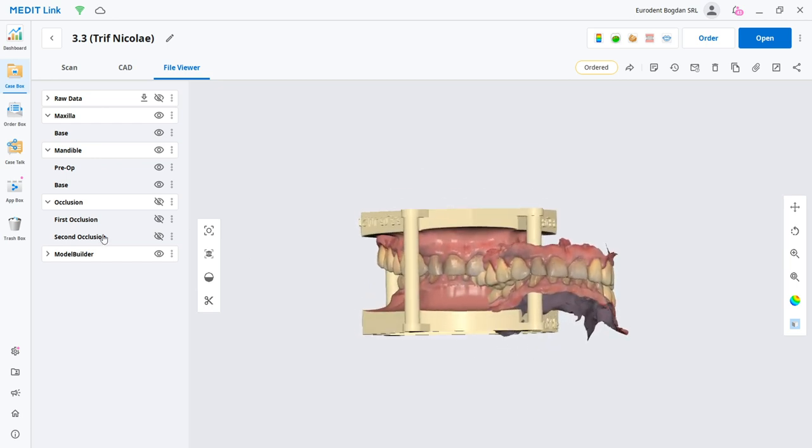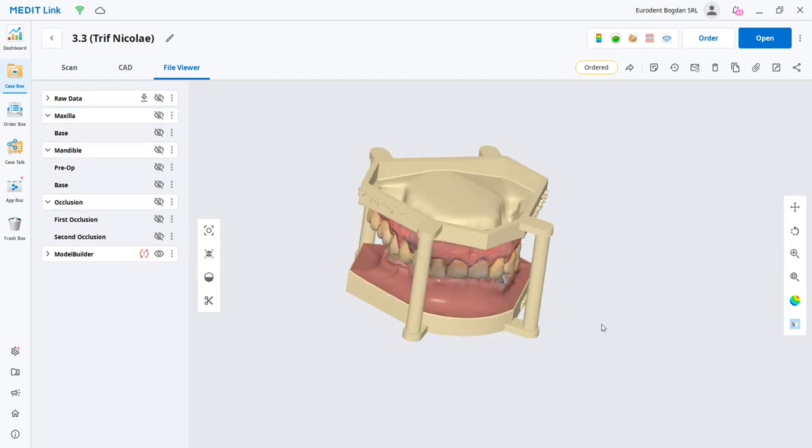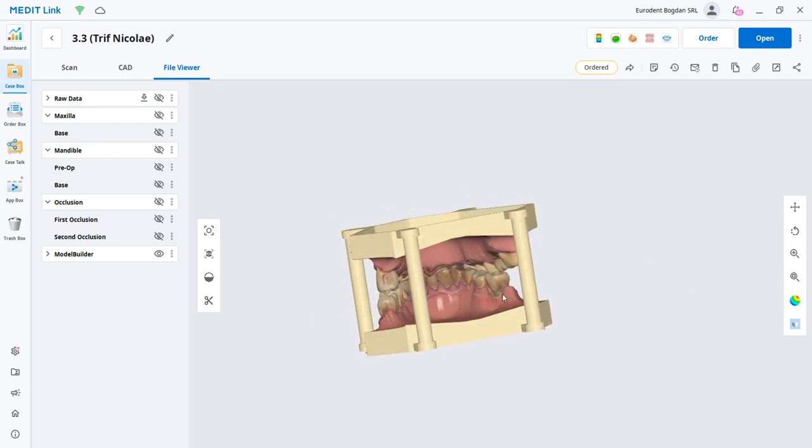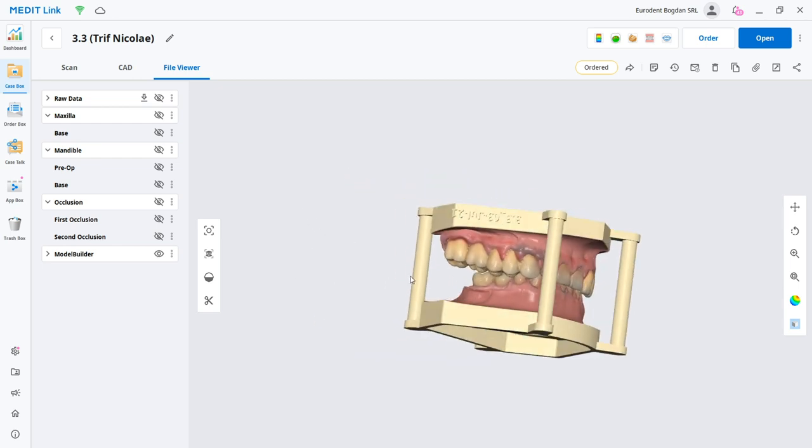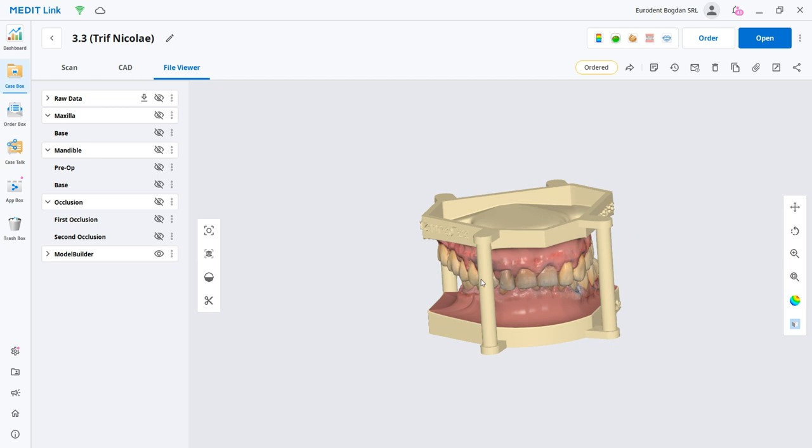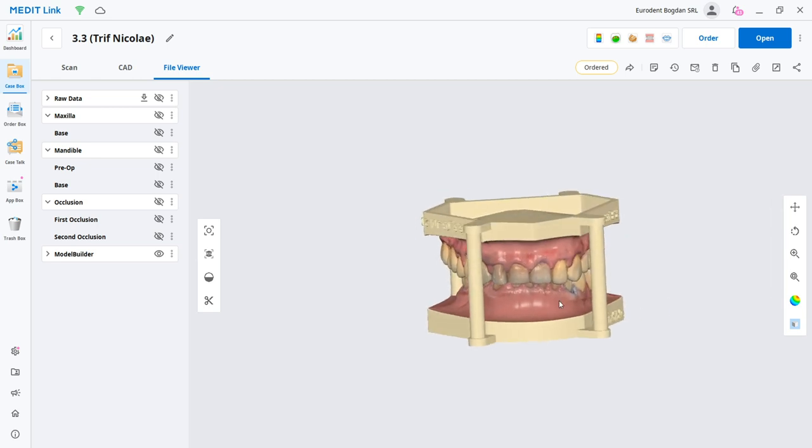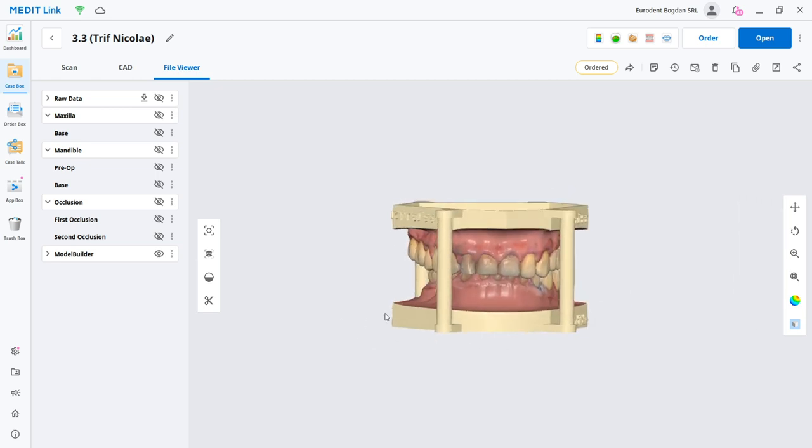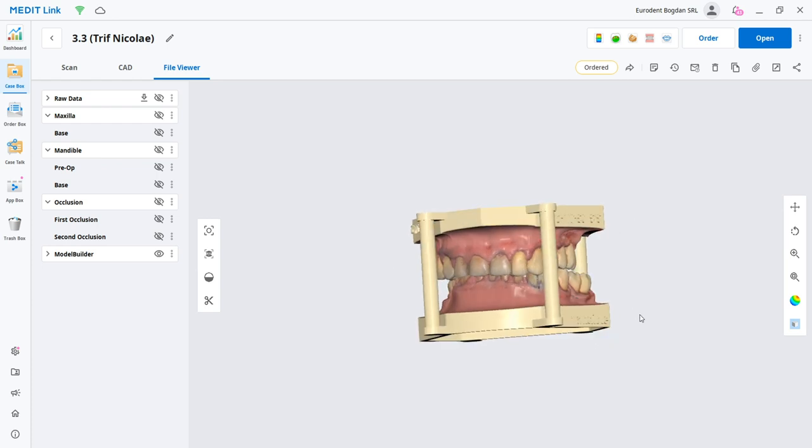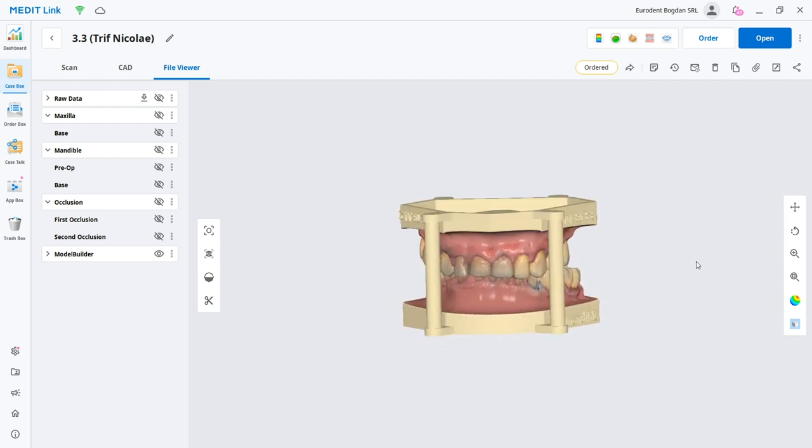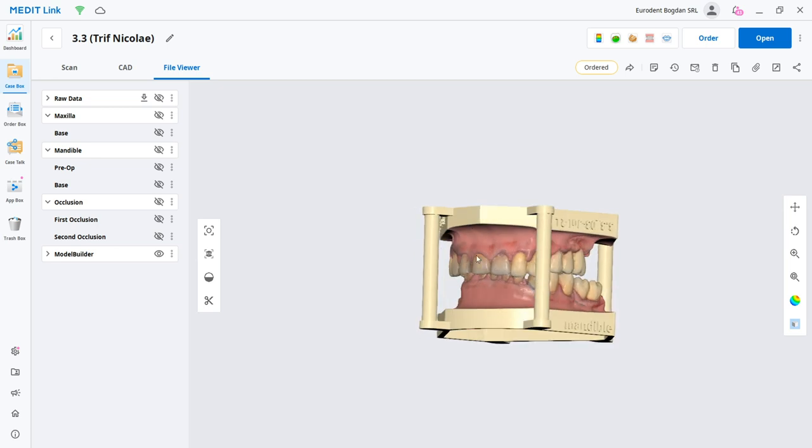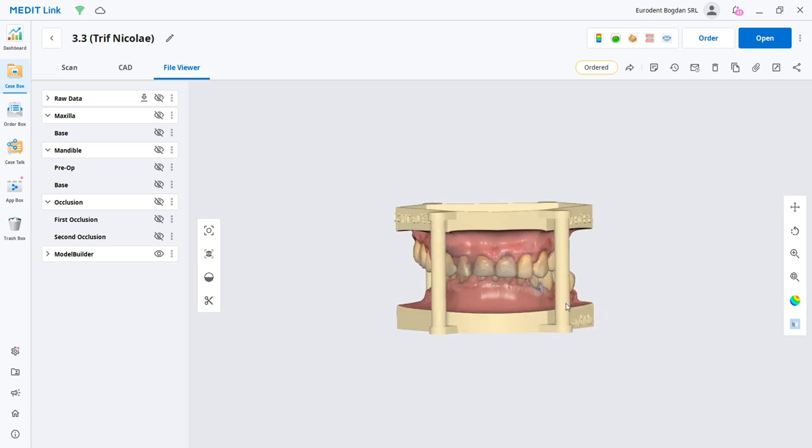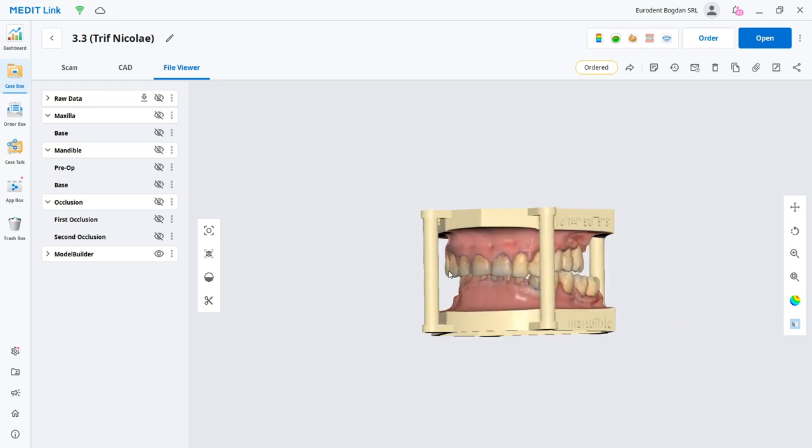Here you can see the model. Let's just deselect the scans and here it is, our final work. What I can tell you is that in the future we'll have many more functions. For sure we're going to be able to cut gingiva and to separate gingiva to do models for implants.